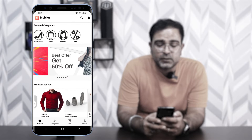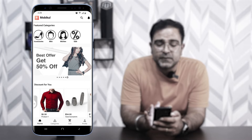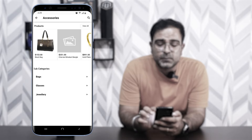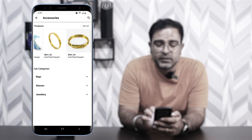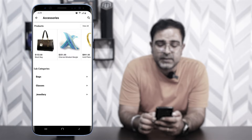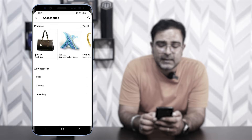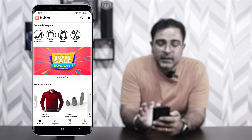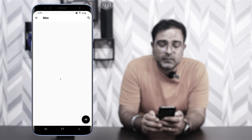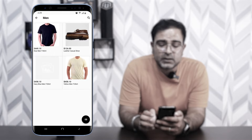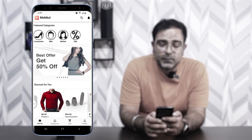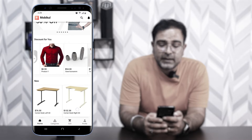If I tap on the 'Accessories' featured category, the products within that category are listed, and subcategories like bags, glasses, and jewelry are visible. Going back, if I tap on a banner — for example the 'Men' banner — we're taken to a particular collection section where the products for that banner link are displayed.